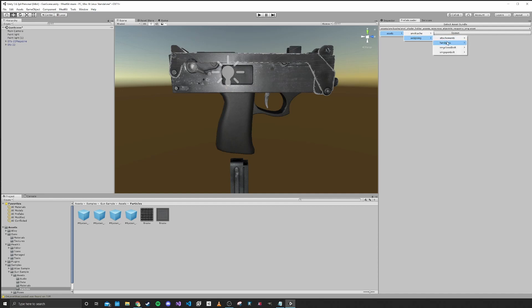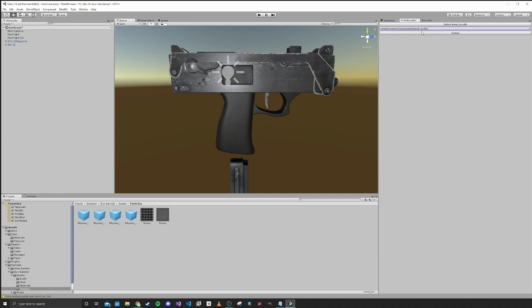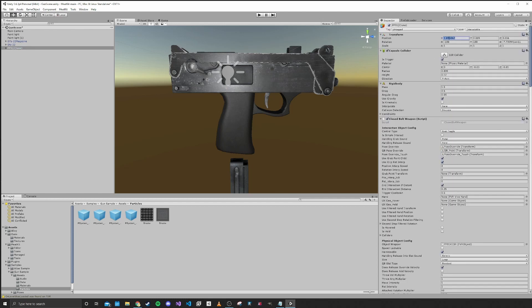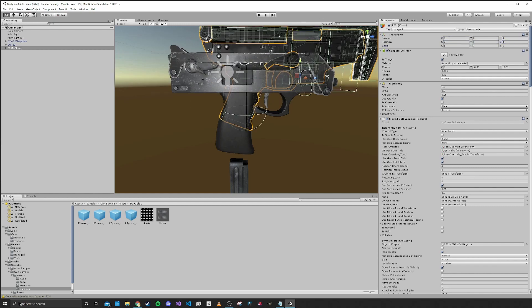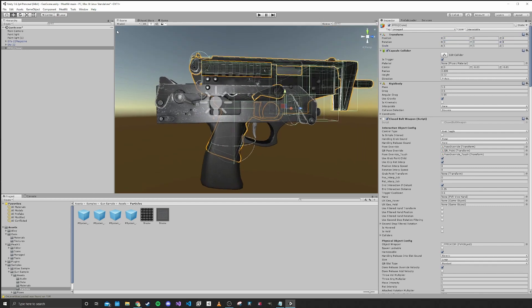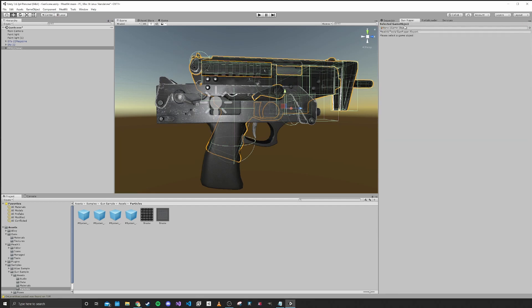I think for this one, we want the audio from the Keter because that has a folding stock. And then we want to go up into the tools and open up the gun ripper.